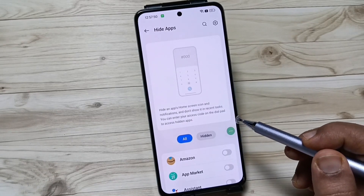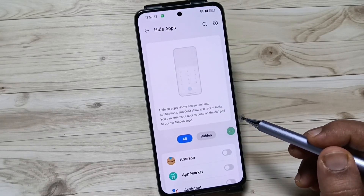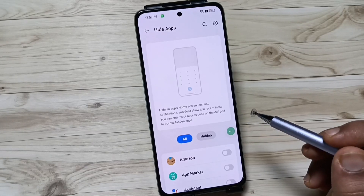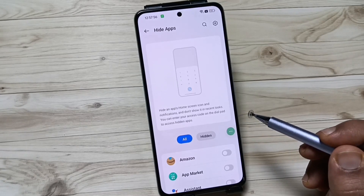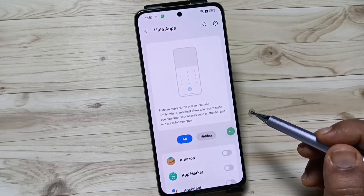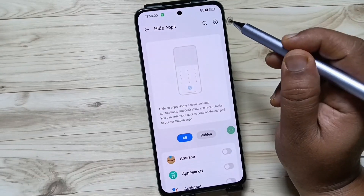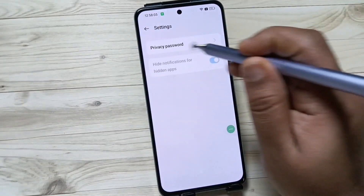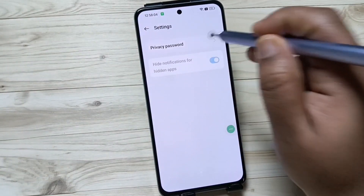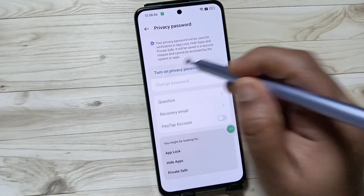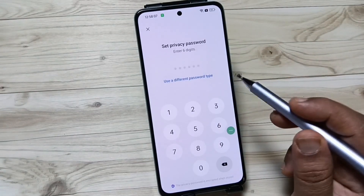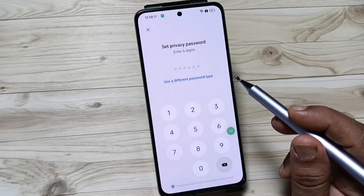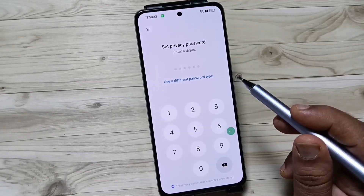Before you hide or unhide any app, we first need to set a privacy password. Tap on the Settings icon on the top right side, then tap on Privacy Password, then turn on Privacy Password. Here we need to enter a six digit password.